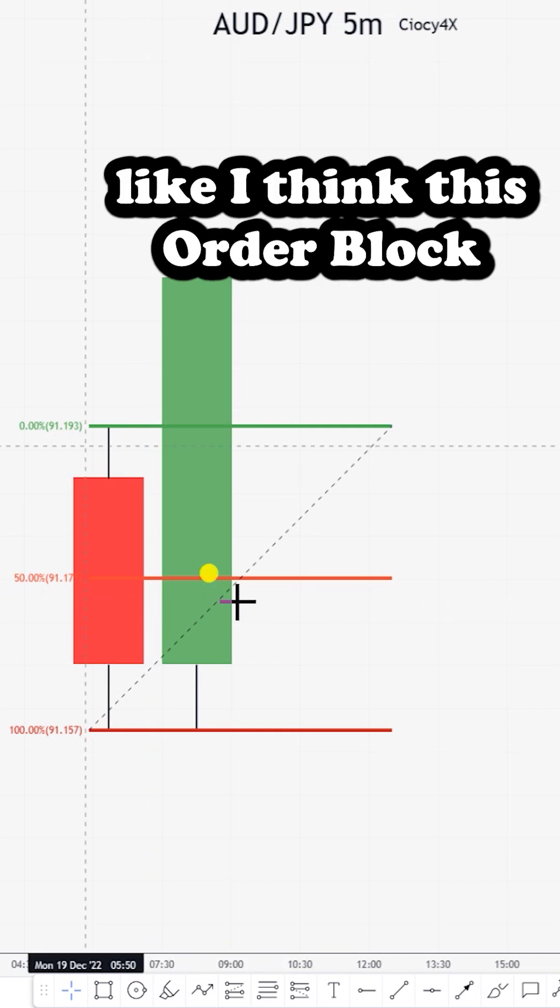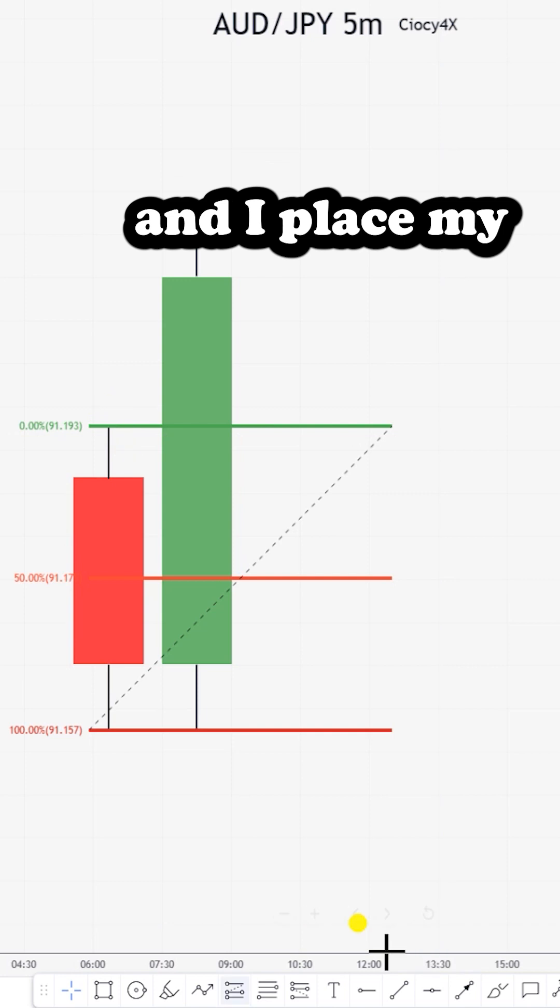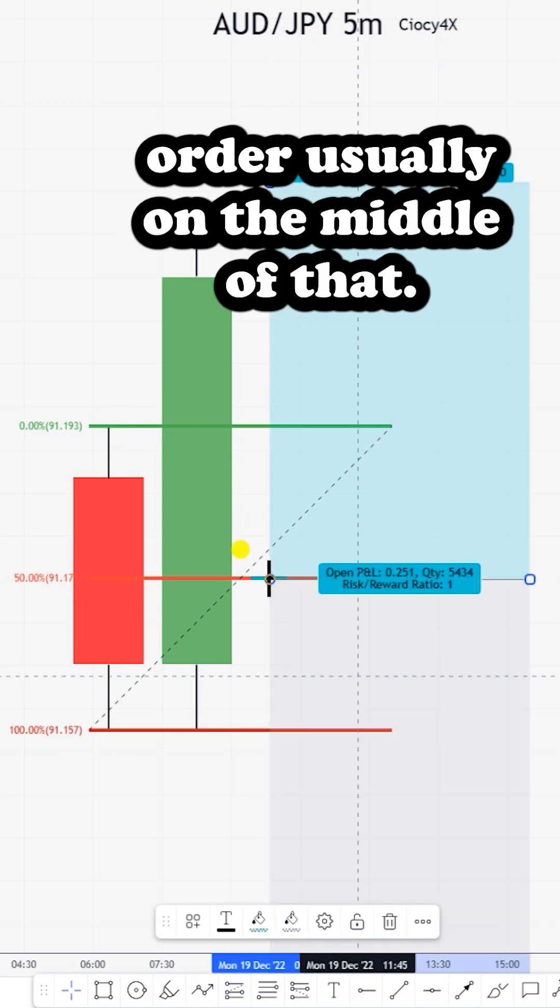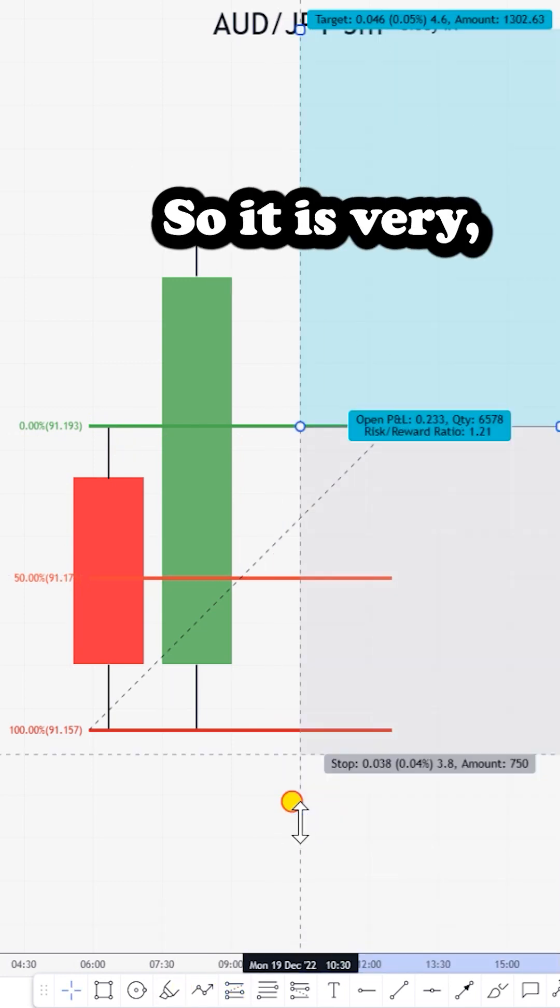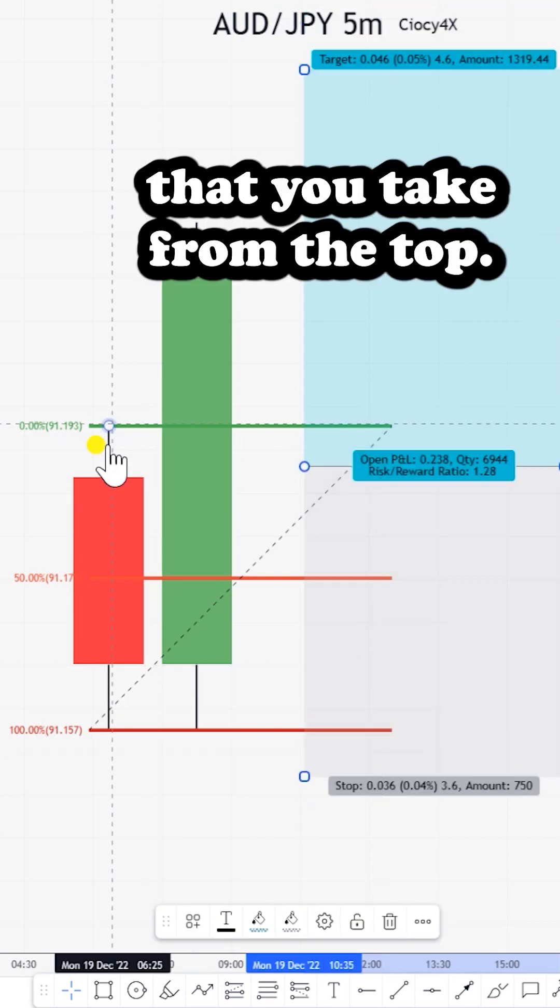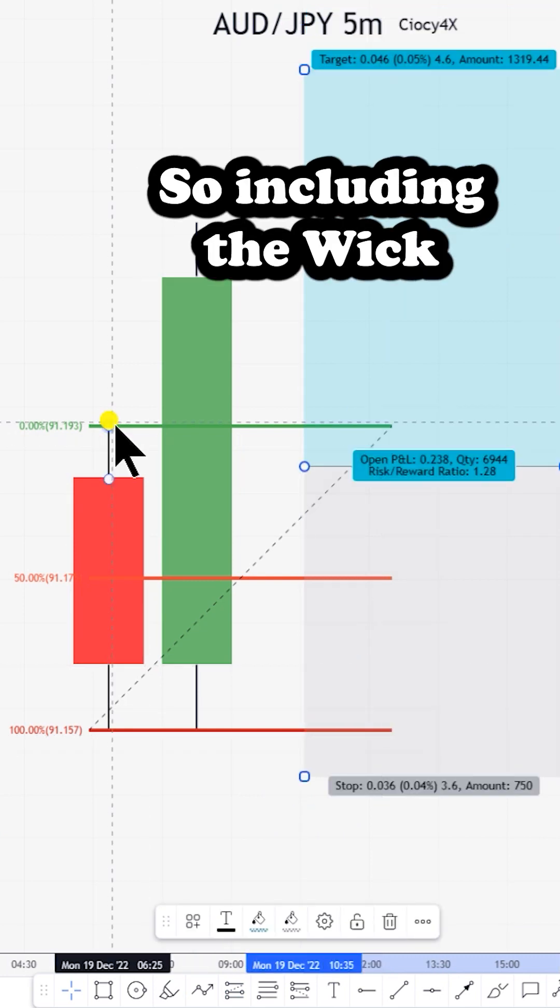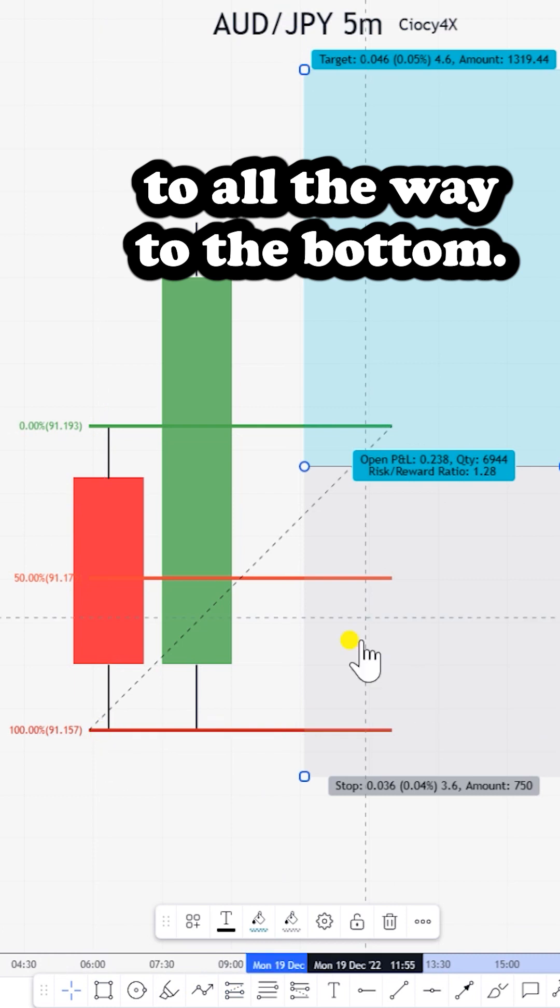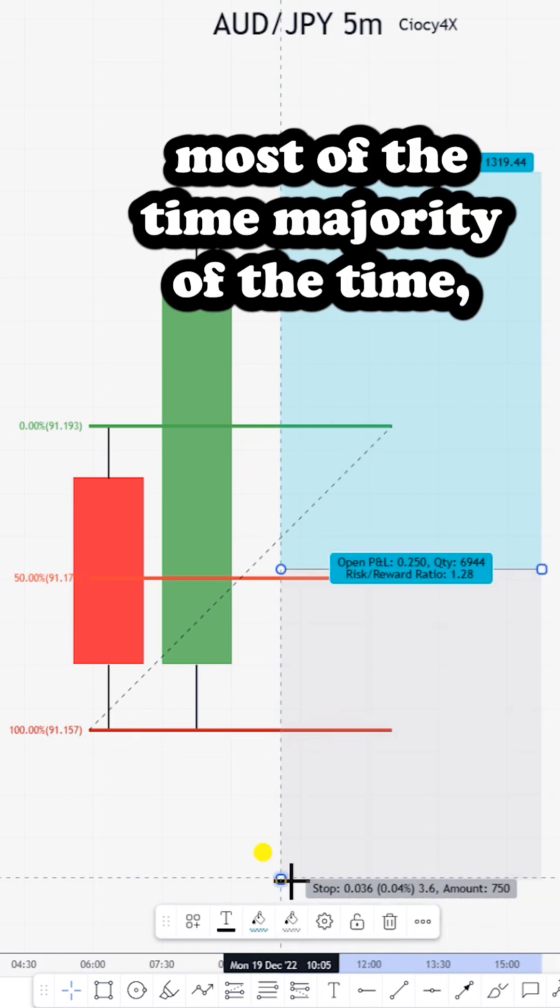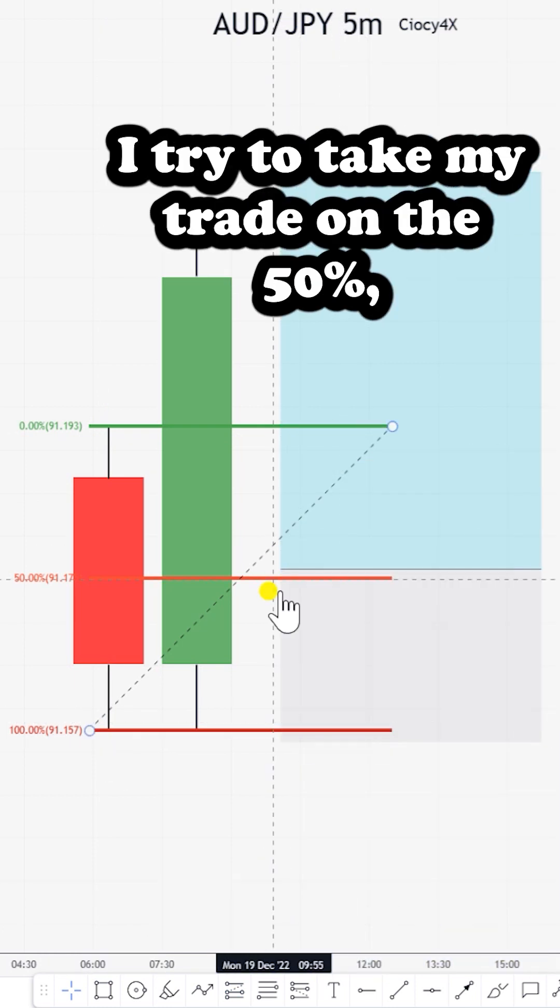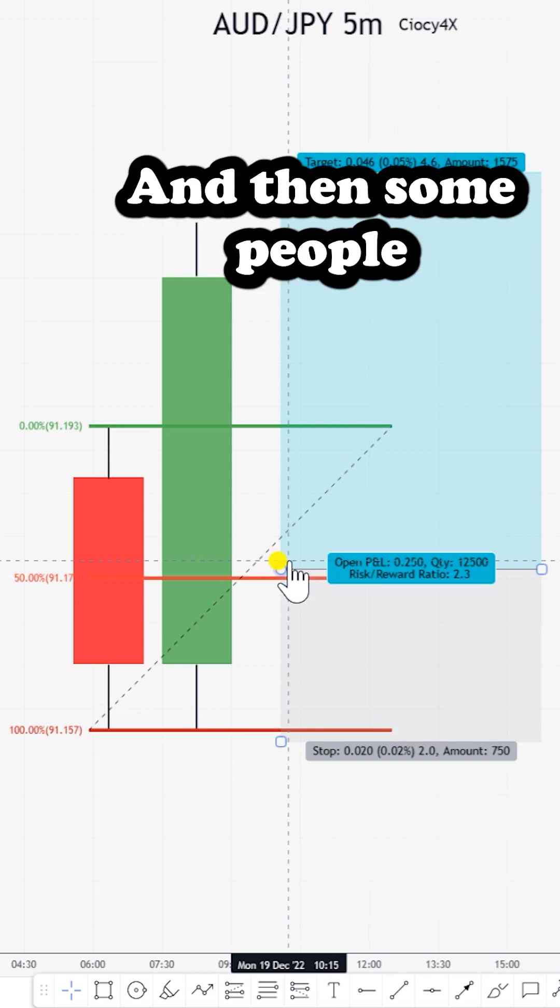What I usually do is take this order block, this red candle, and place my order on the middle of that. It's very important that you take from the top, including the wick, all the way to the bottom. Then most of the time I try to take my trade on the 50%, which is ideal.